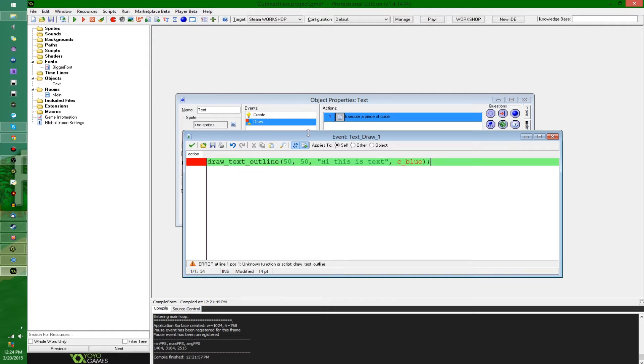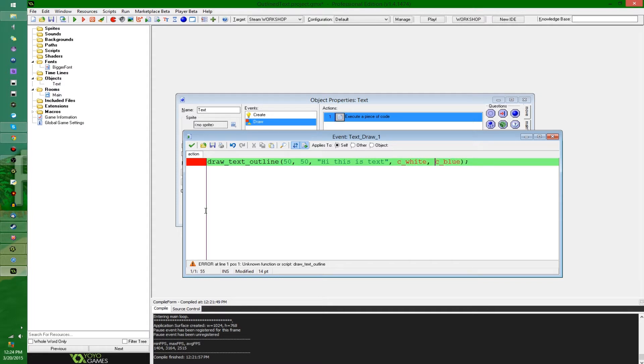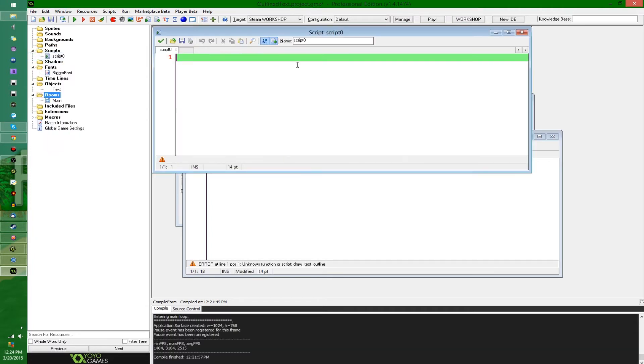Oh, I also obviously need the foreground color of the actual text. So I'm gonna say, let's put the foreground color first. We're gonna make that C white. Now, we don't actually have the script, so we're gonna go and create it, which is what we usually do when we end up not having scripts.